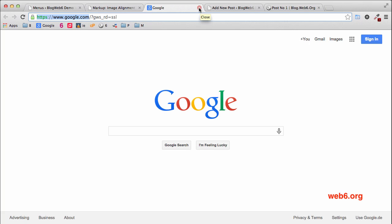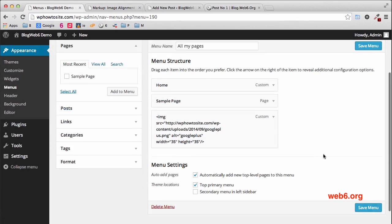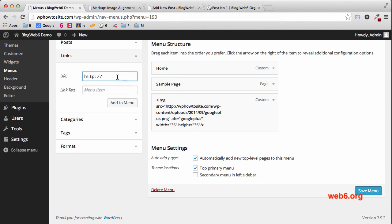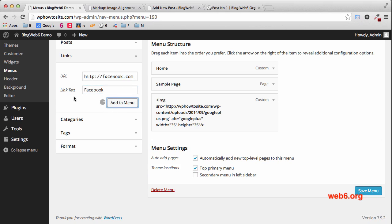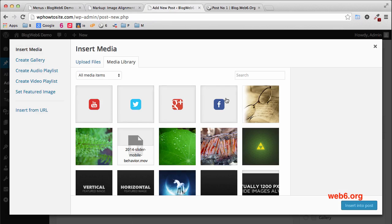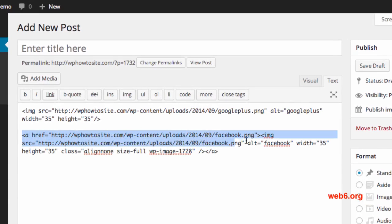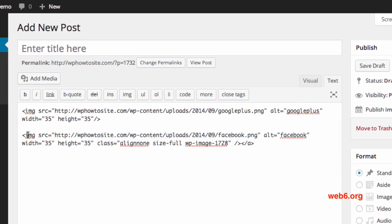Let's close the Google tab and now add Facebook and Twitter. Go to the Links tab, enter Facebook.com — of course you'll want to link it to your own Facebook page. Set the link text to 'Facebook' and click Add to Menu. Then go to a new post, hit Add Media, choose the Facebook icon from the Media Library, and insert it to post.